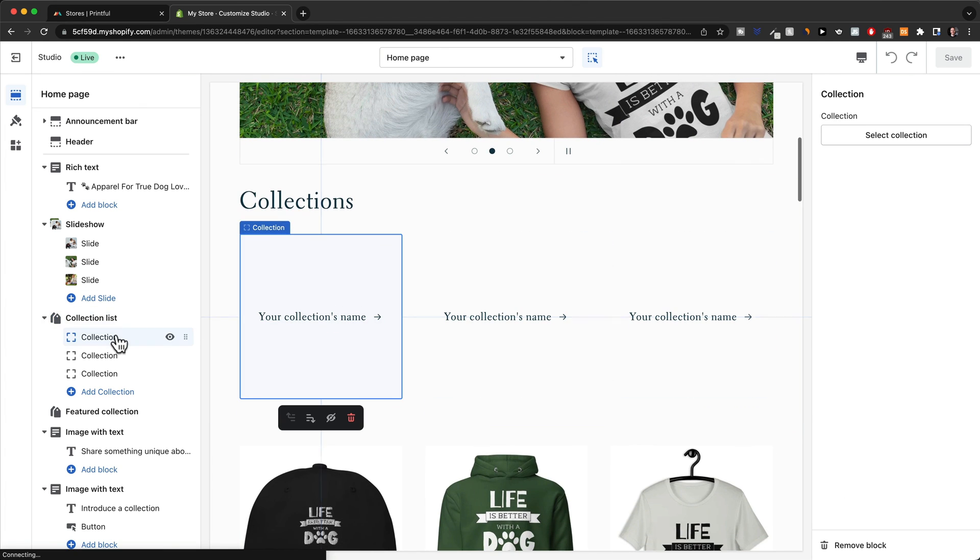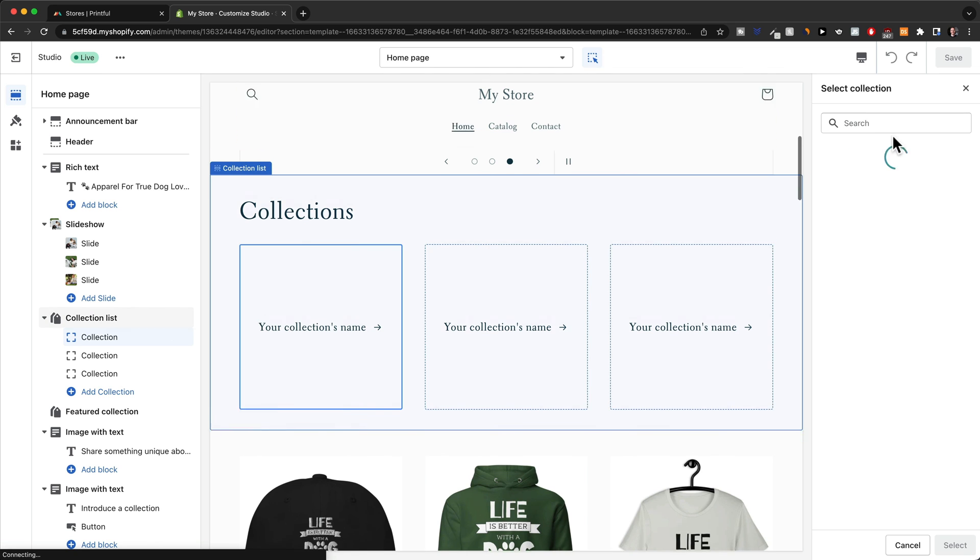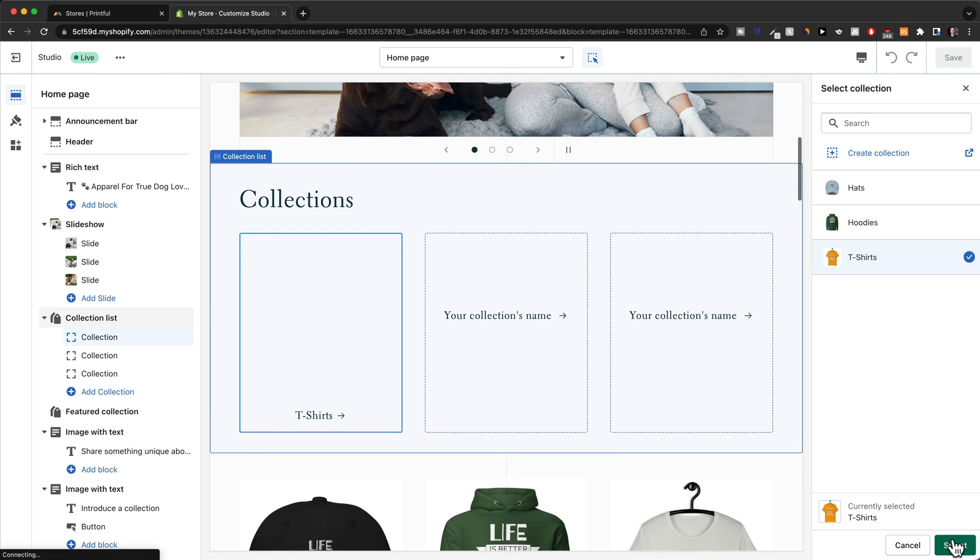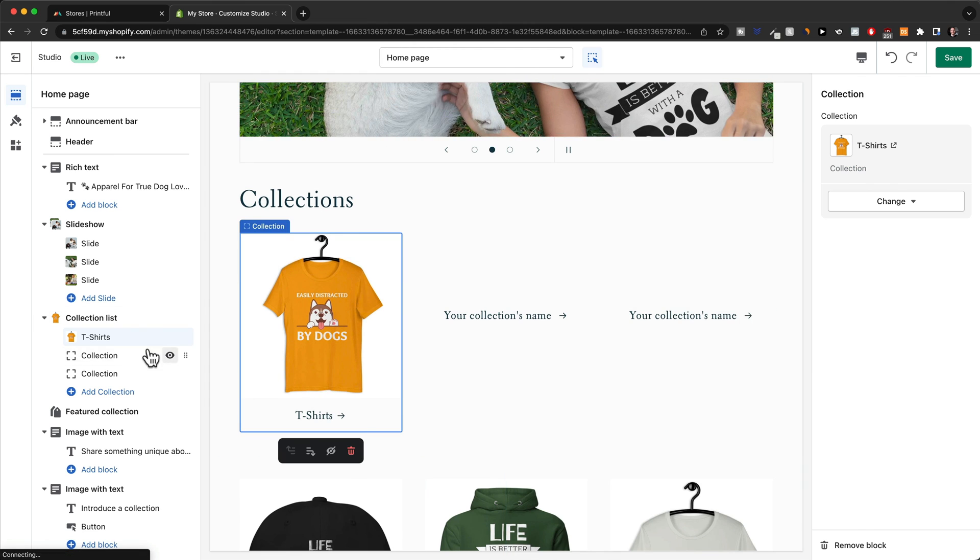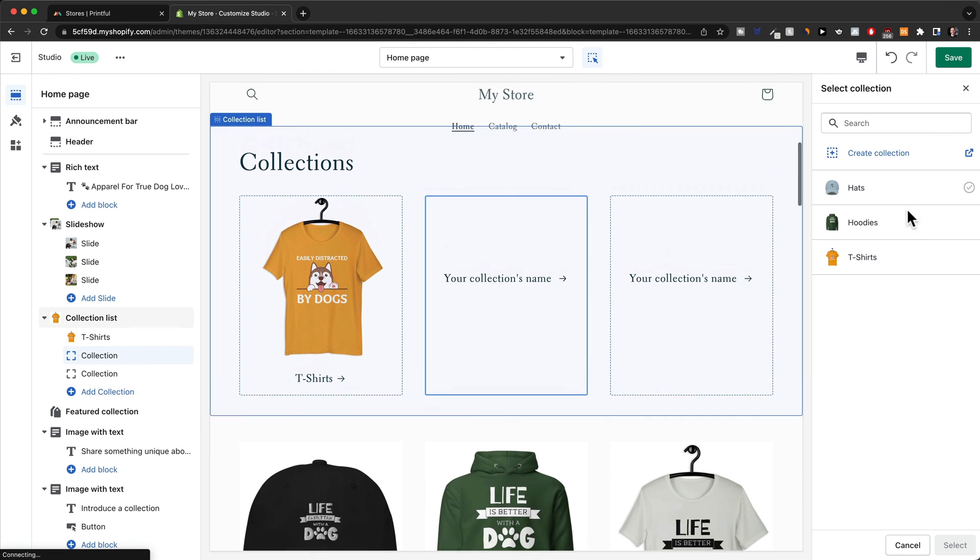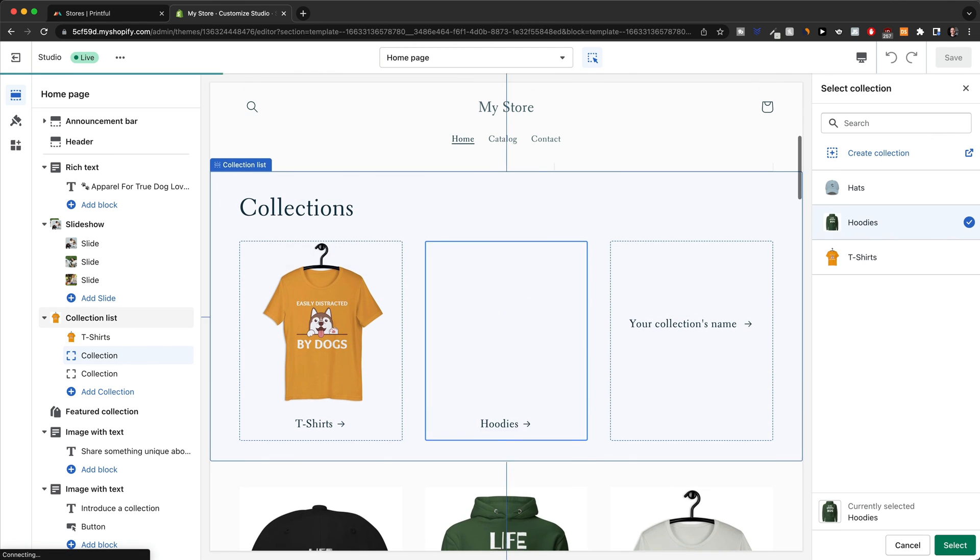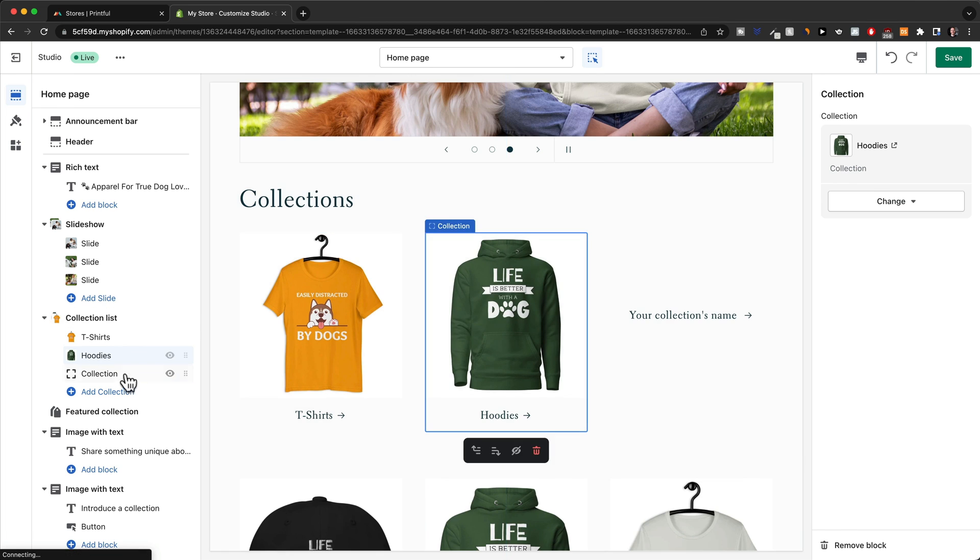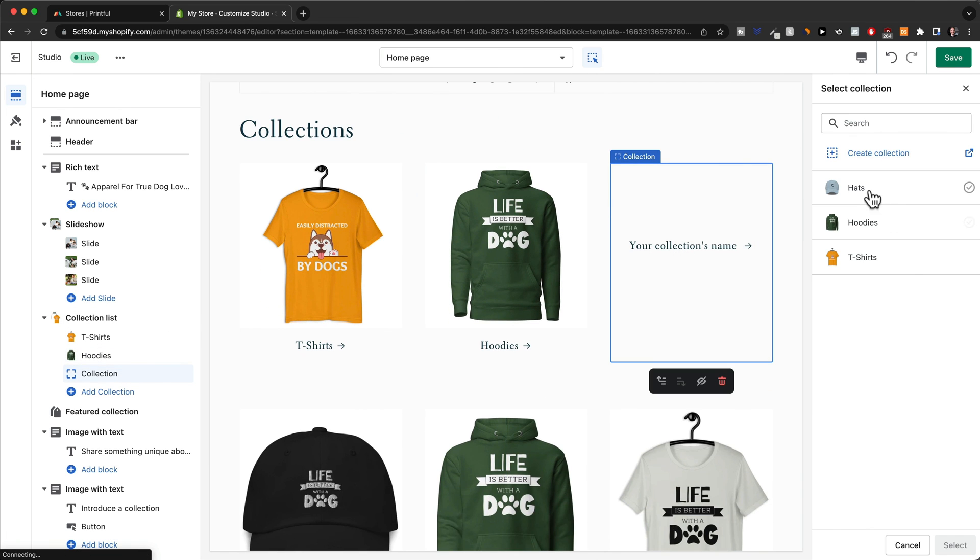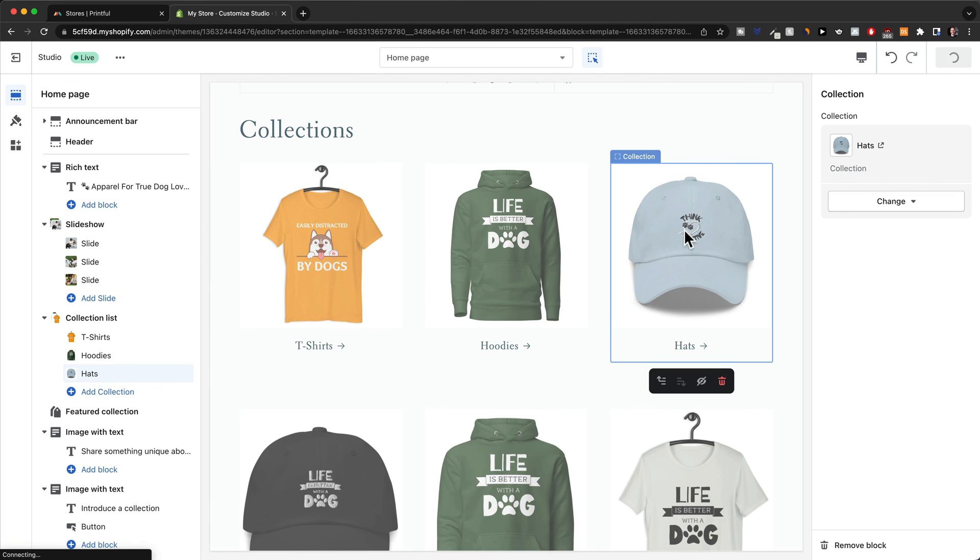Let's go to the first one here, collection number one. Click on select collection here. Then let's choose t-shirts first, select. Then for the second one, we're going to choose hoodies, select. And then for the third one, we're going to choose the hats. Save.